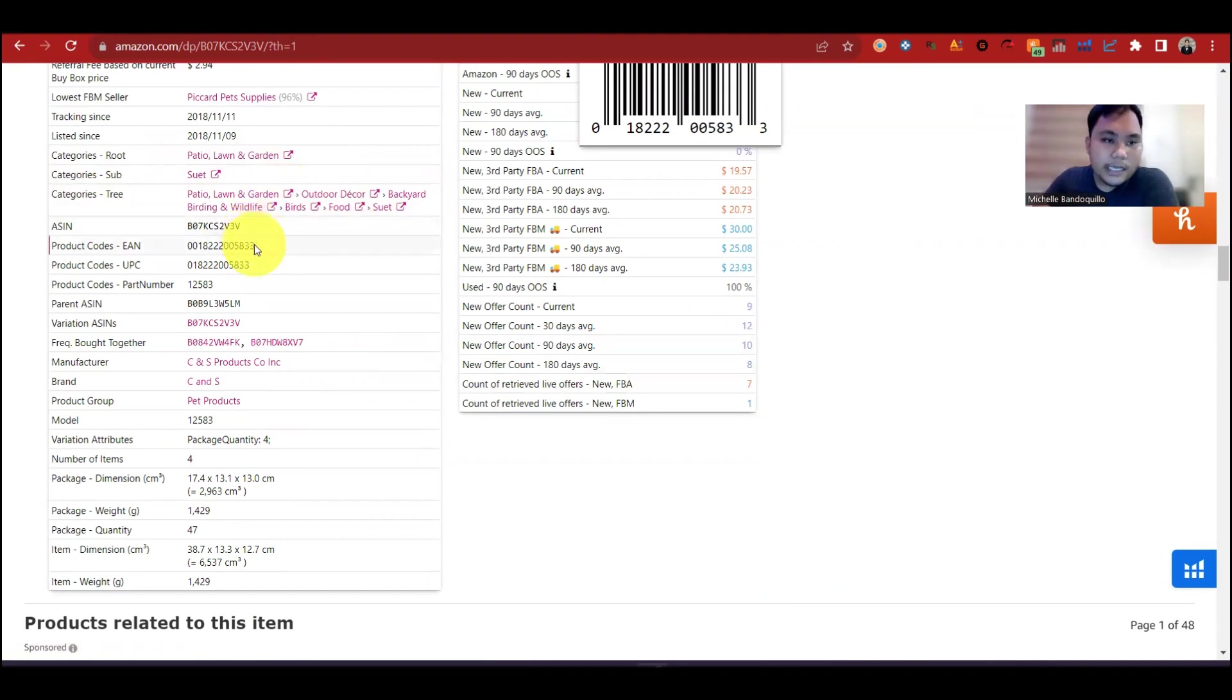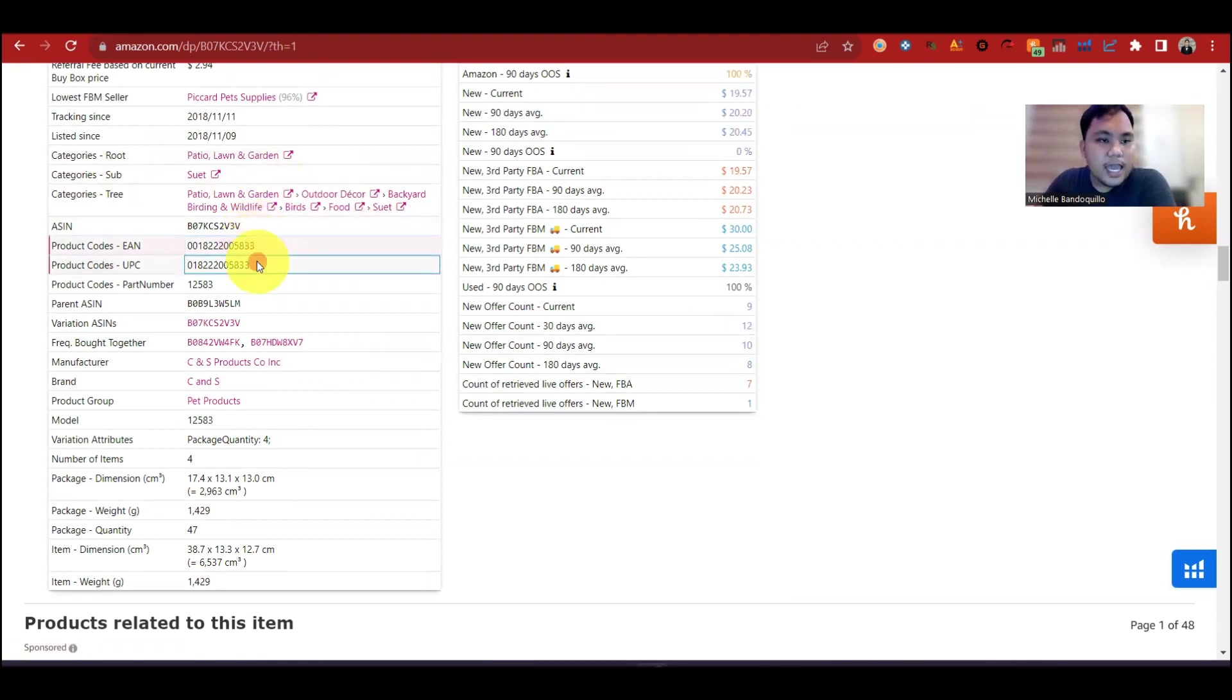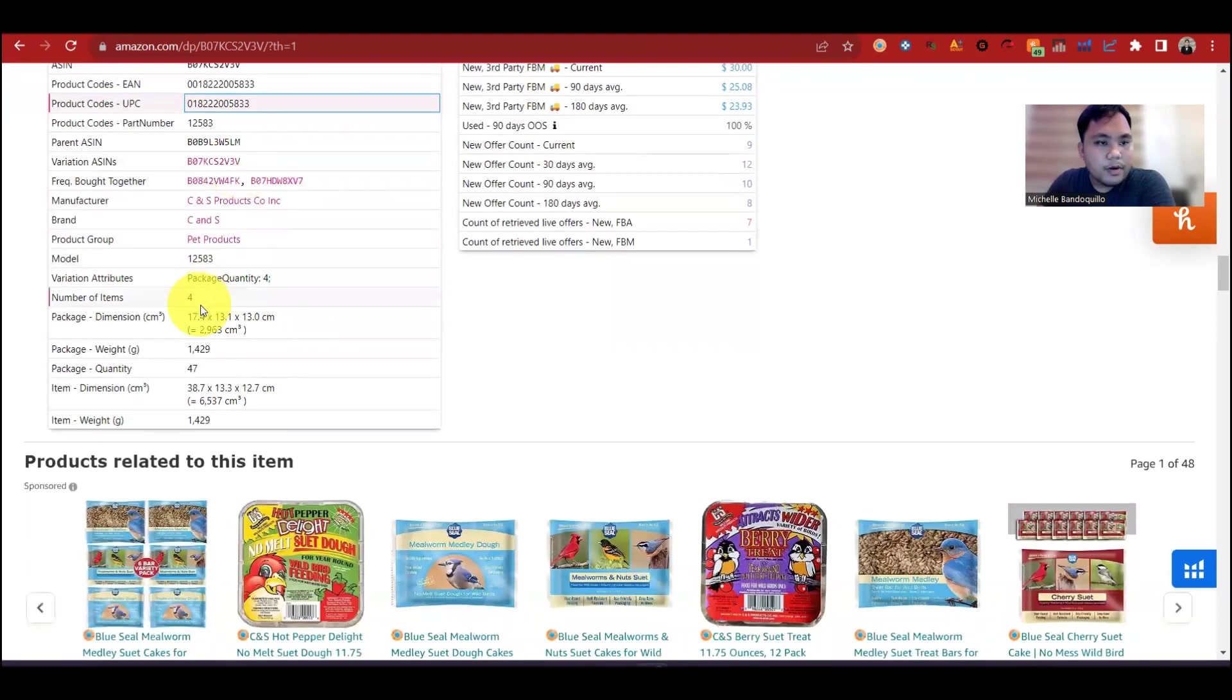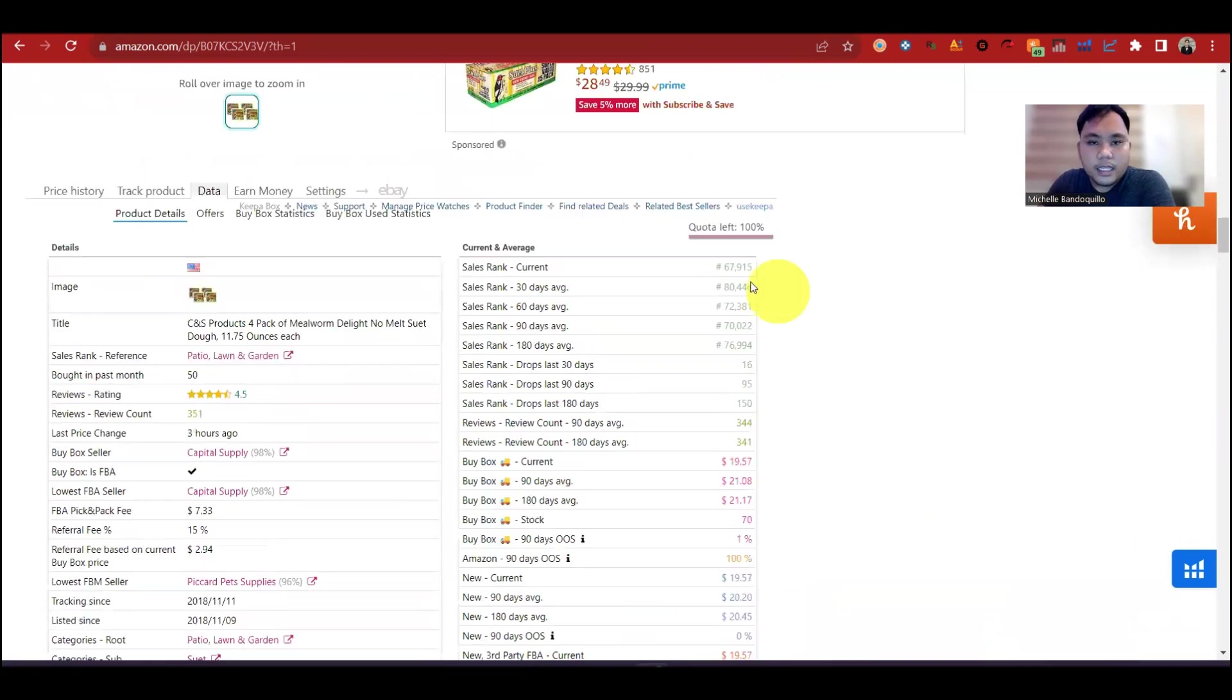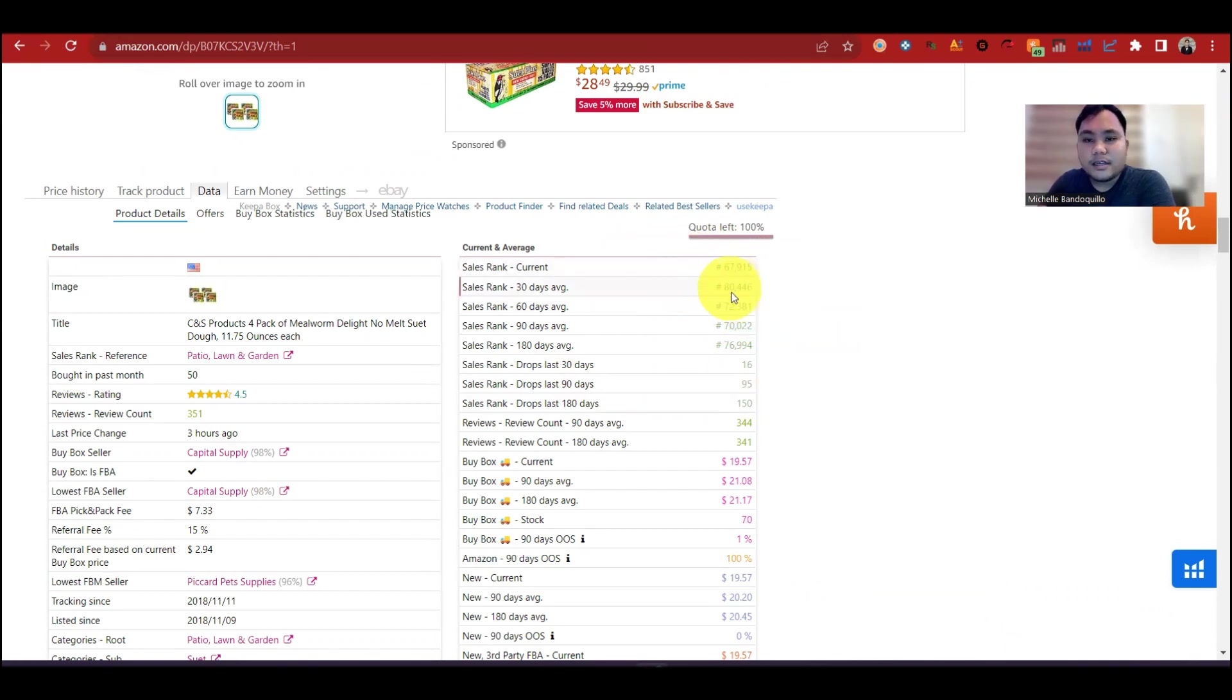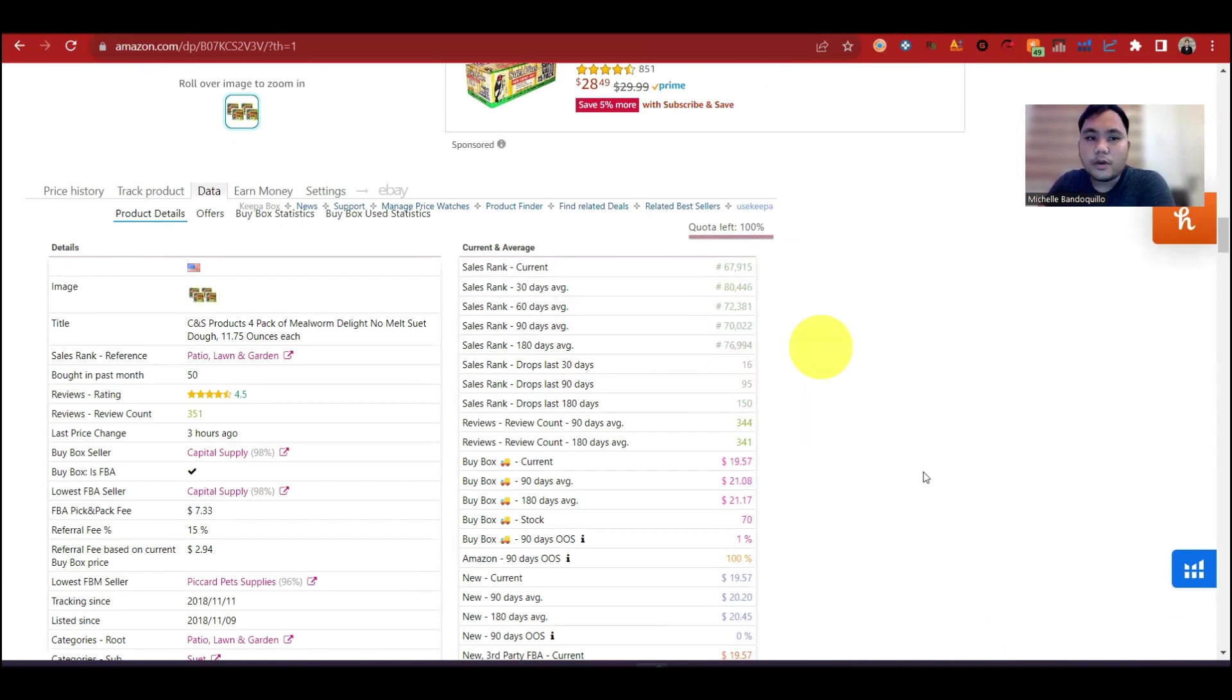So ano yung category? Patio. Yan, ito yung ASIN. EAN, UPC, current ASIN. Kung may variation, yan. Variation ASINs ito. Yan, number of items or packs, 4. Ito yung mga sizes. Yan, dito. Sales rank, currently ito. Dito sa sales rank, mas mababa yung sales rank, ibig sabihin mas saleable. So last 30 days, average sales rank is 80K. Last 60 days is 72K. Last 90 days is 70K. Yan. So ibig sabihin in last 3 months, saleable na saleable talaga yung product. Ito yung drops. Mas madaming drops, mas saleable yung product.